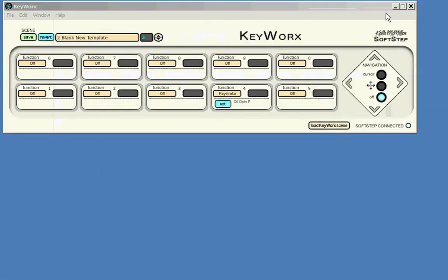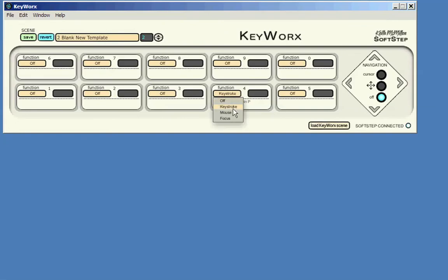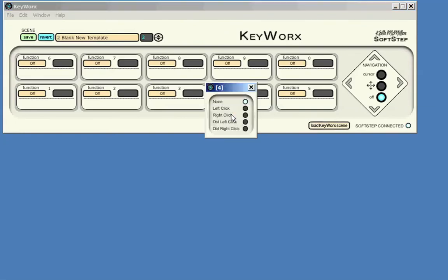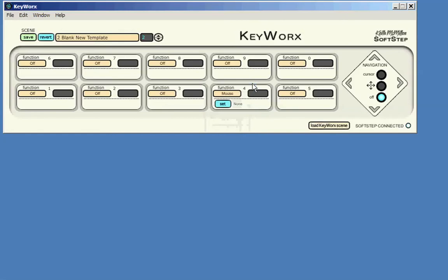Next, we'll look at the KeyWorks mouse function. The mouse function in KeyWorks simply emulates a mouse click. There are many different click types available: right-click, left-click, and double-clicks of each. The mouse function is fairly straightforward.